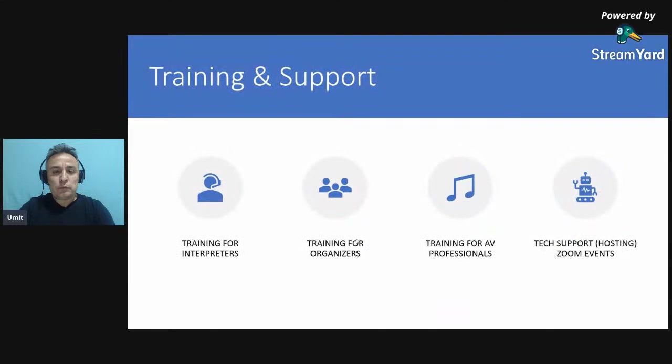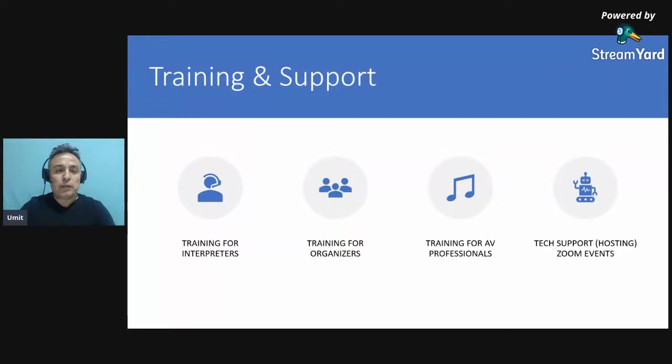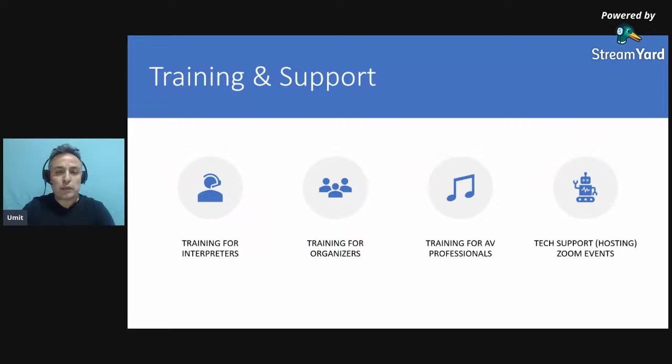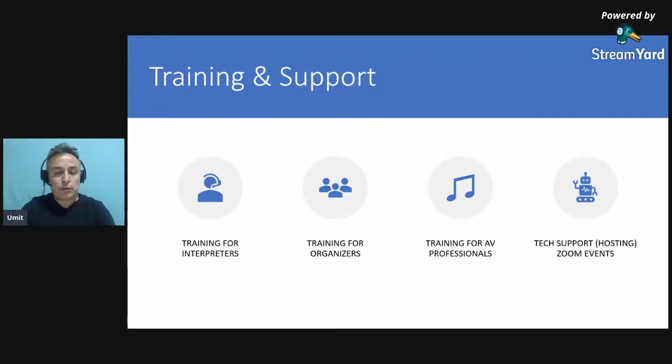Well, first of all, as I always say, running multilingual meetings is not easy and we are here to train your interpreters, the conference organizers or the broadcasters, AV professionals, and we are happy to provide technical support in Zoom or Microsoft Teams.